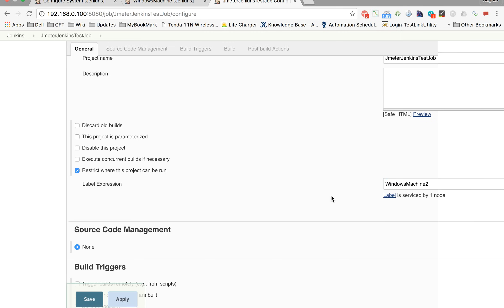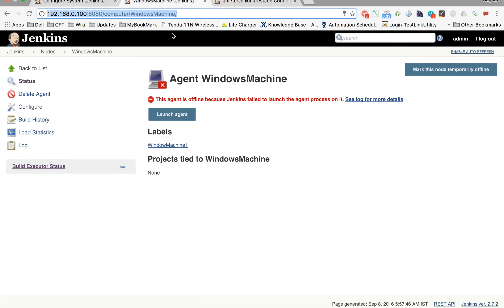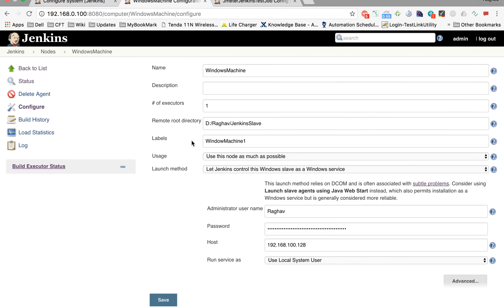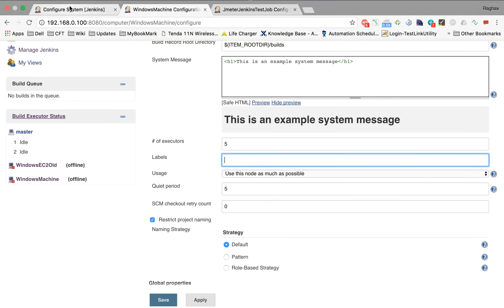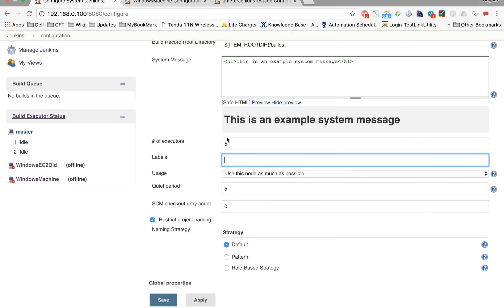This is the use of labels in Jenkins. We will look into it in much deeper detail in the coming sessions, but for now you should understand what labels mean and how to use them to direct jobs to specific nodes.